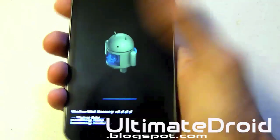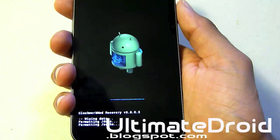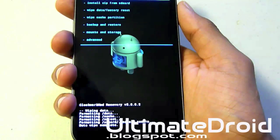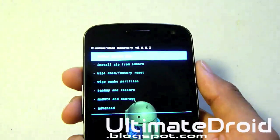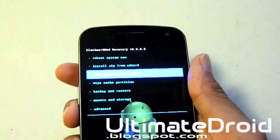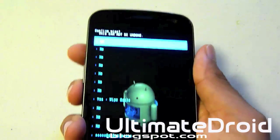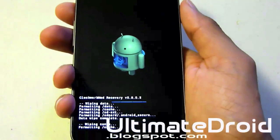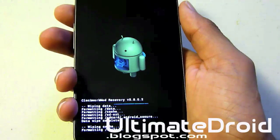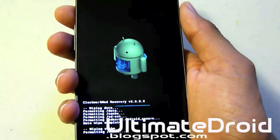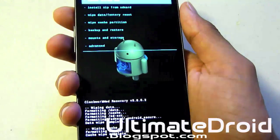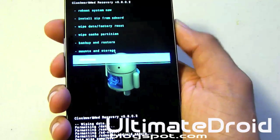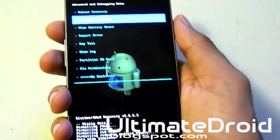You can see the wipe process at the bottom. Once that's done, go to wipe cache partition and select yes. This will clear all your temporary files and help make it much less likely that you'll soft-brick your phone. Then go into advanced and wipe the Dalvik cache as well.